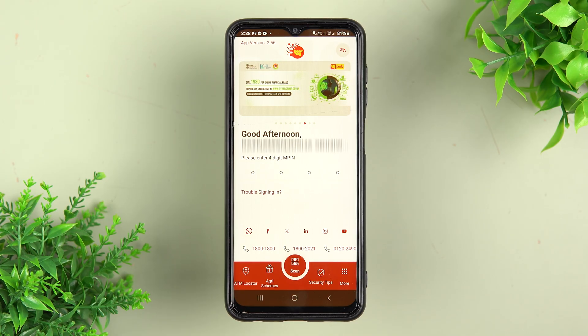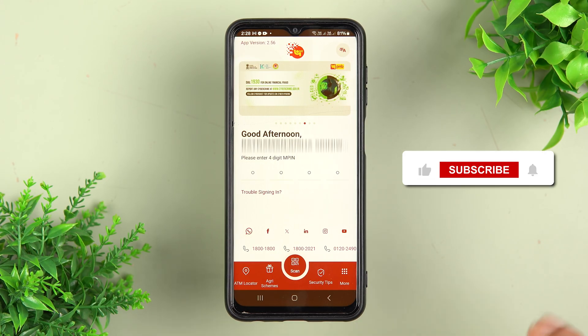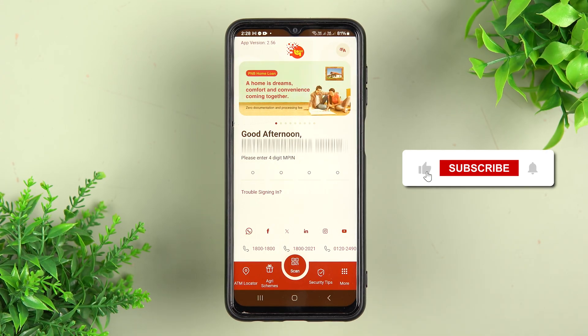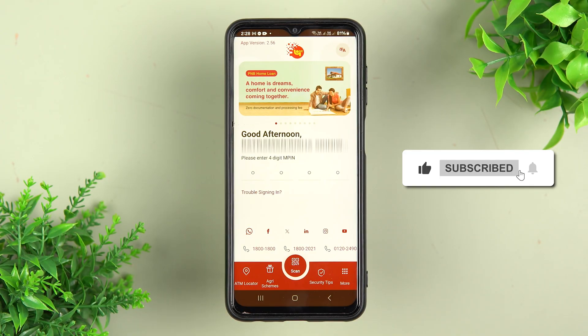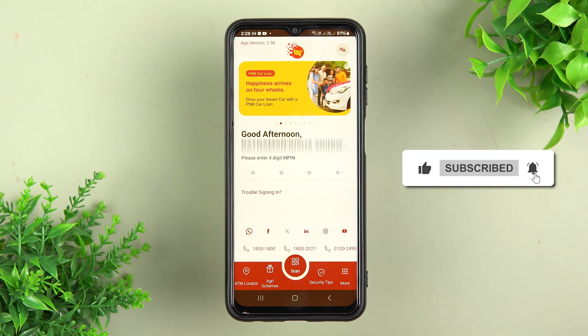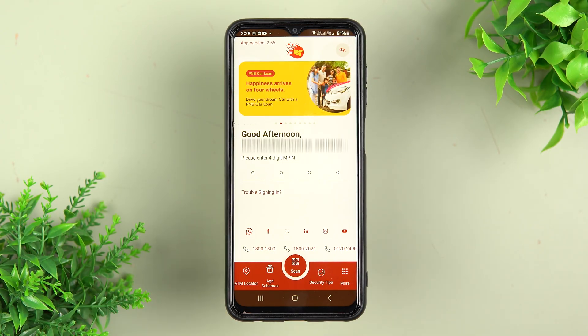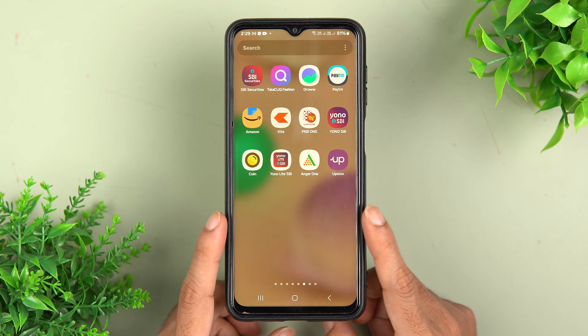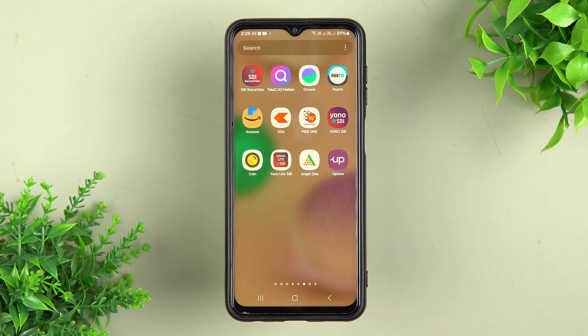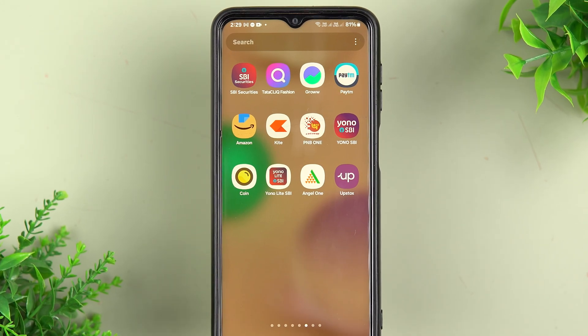Now without wasting any time we are going to start the video. Before that, if you are new to the channel please don't forget to subscribe. It doesn't matter if you're using an iPhone or an Android phone — the process is going to be the same.